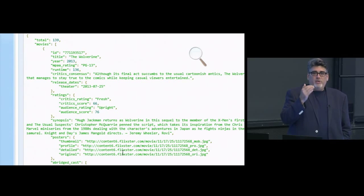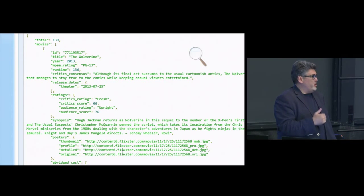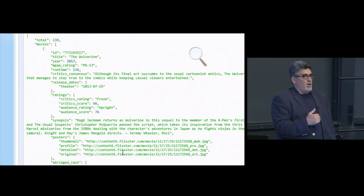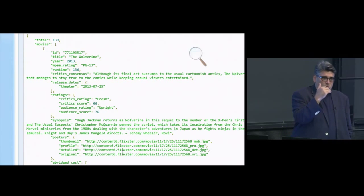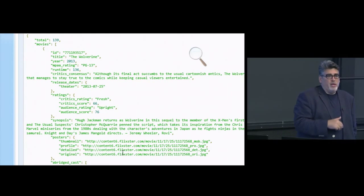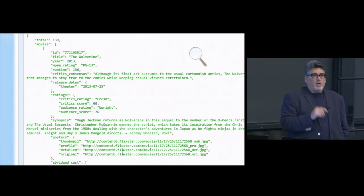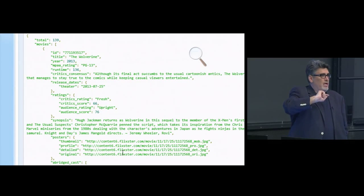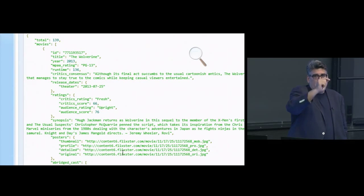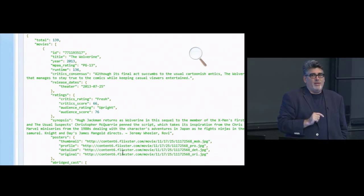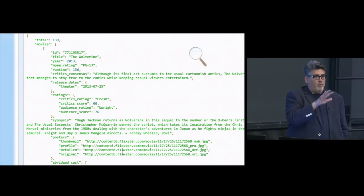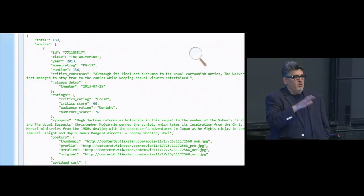APIs that are on the internet are architected to return very chunky data. Think of this. If you wanted to write an app that went and built a list of movies that someone could go see in a theater, would you want to make a call and say, give me a movie. And that's one call. Now make another call, give me the second movie.